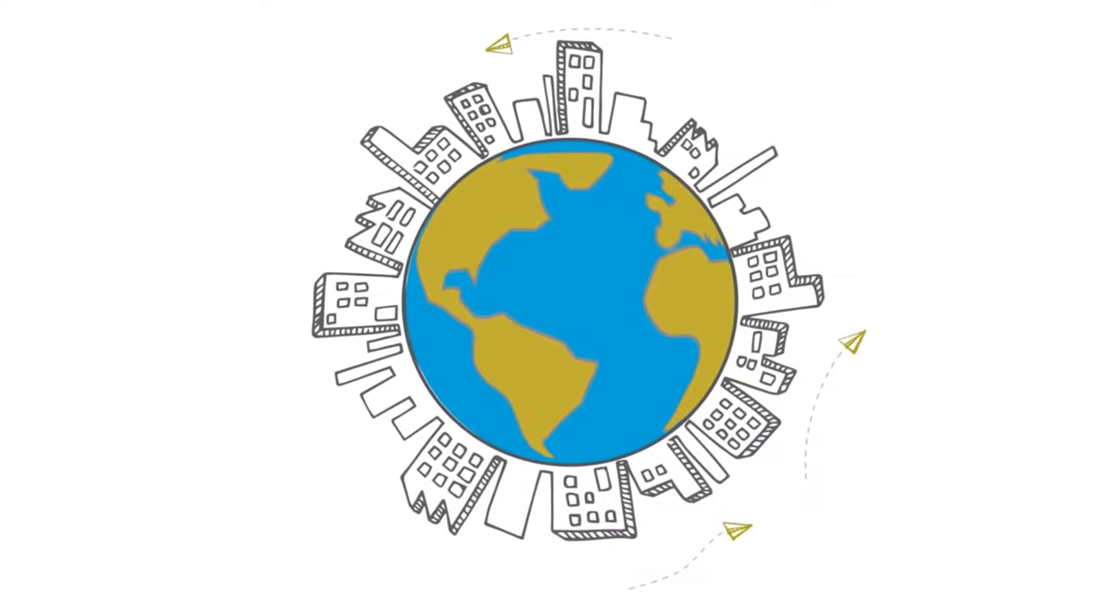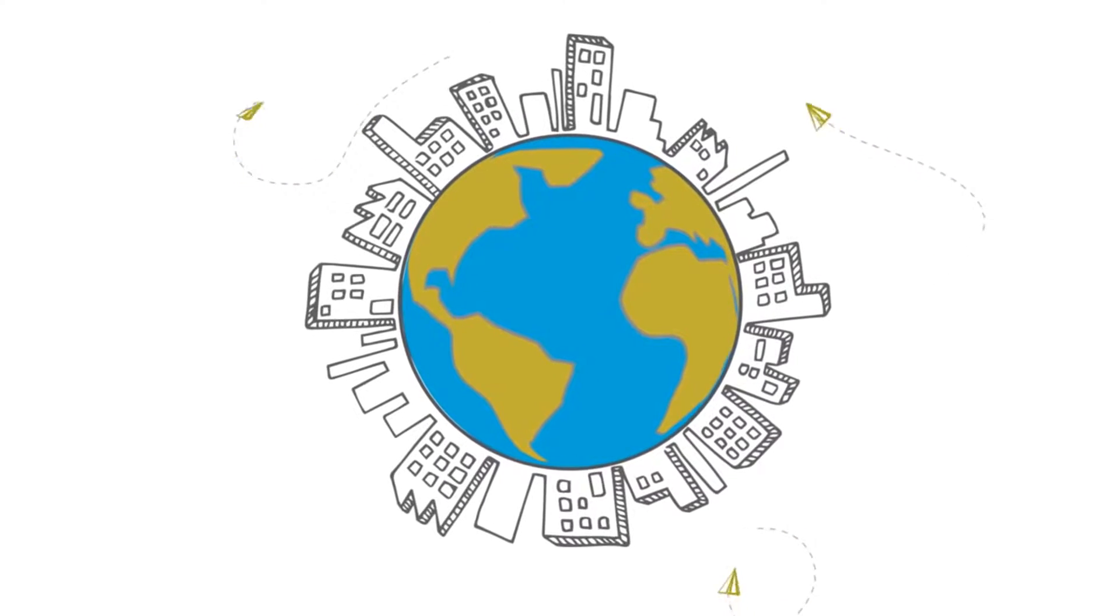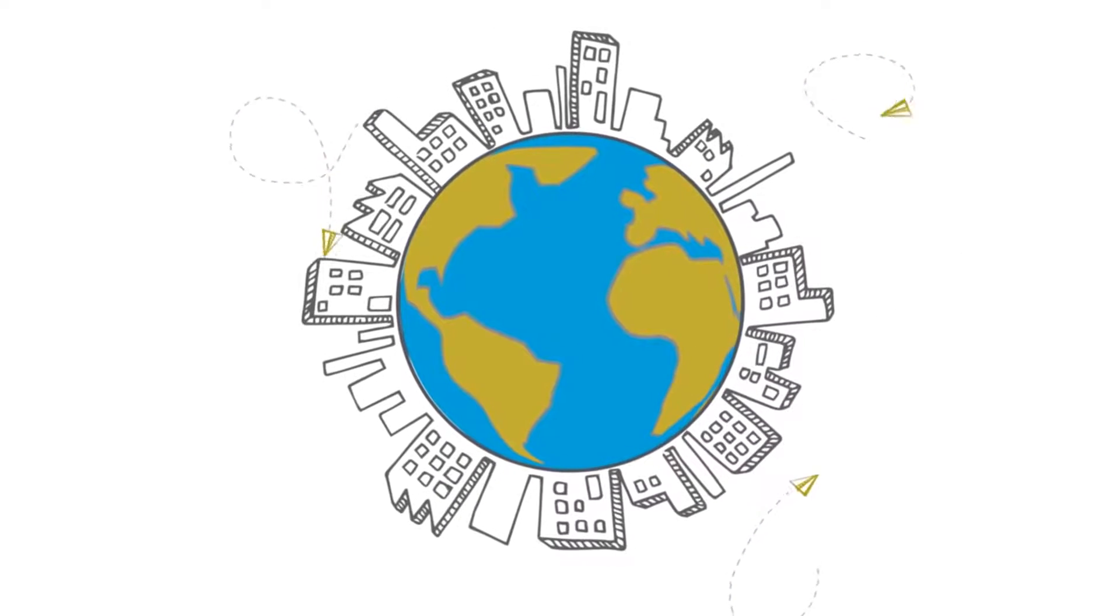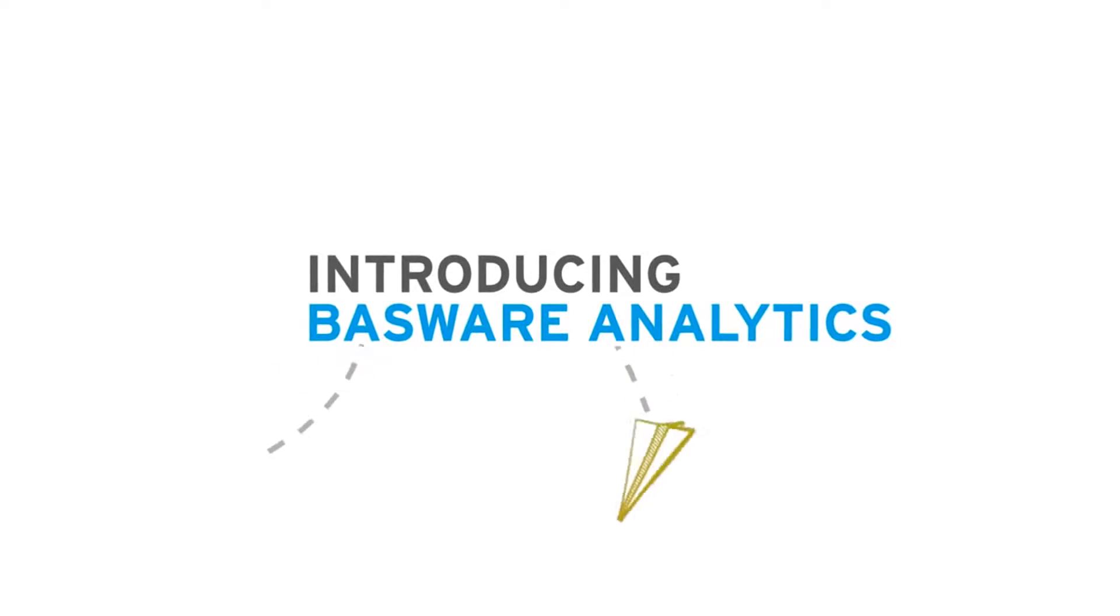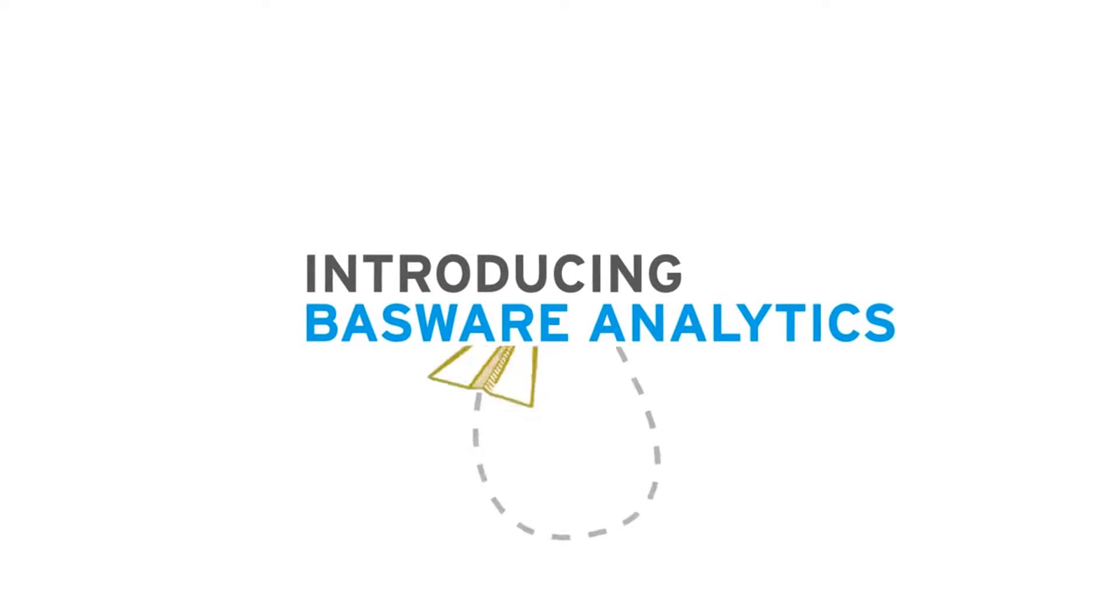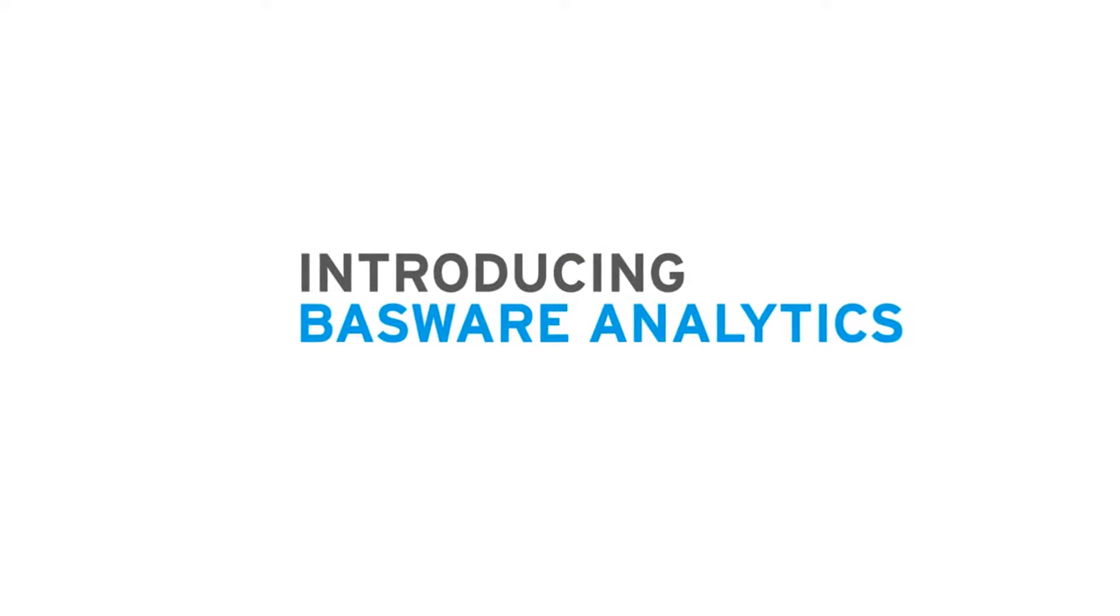Welcome to the connected business world empowered by Basware. Introducing Basware Analytics, a new kind of reporting solution that gives instant visibility across purchase to pay.